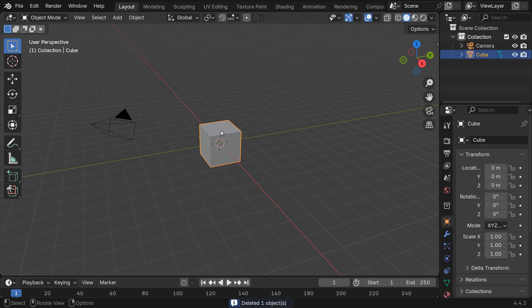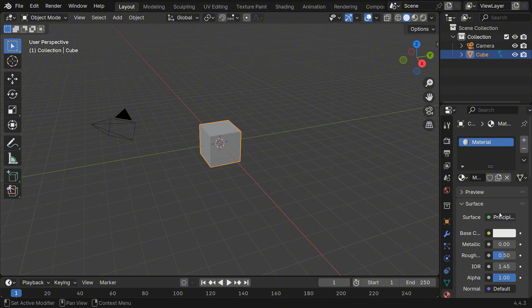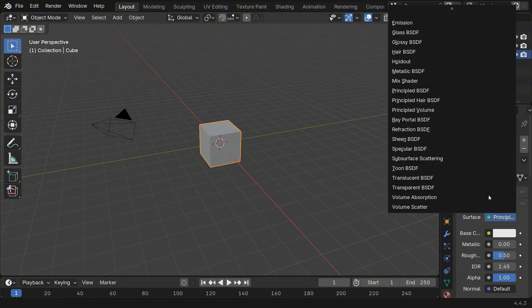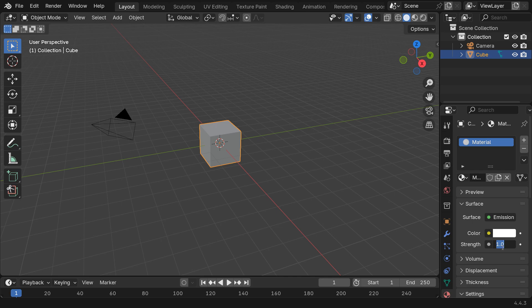Now select the cube, go to the Material Properties panel, and change the Principled BSDF shader to an Emission shader. Increase the Strength value to around 2 or whatever fits your scene.